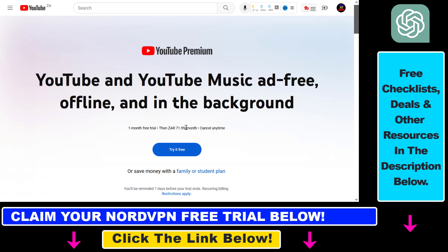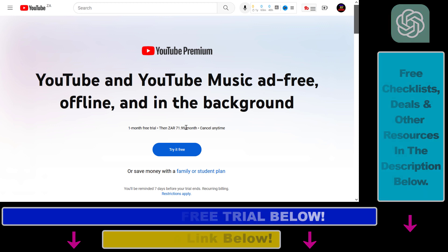So those are the four ways you can get a YouTube Premium discount. If you want to use the fourth method, make sure to check out NordVPN in the description below. As I mentioned, you can get a 30-day free trial. I hope you found this tutorial useful — see you next time.